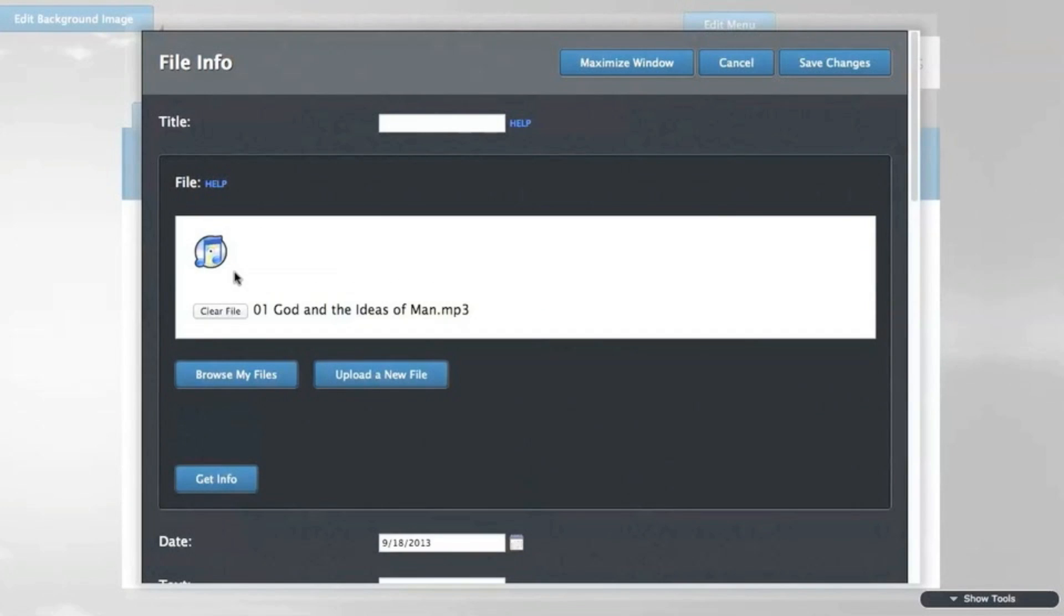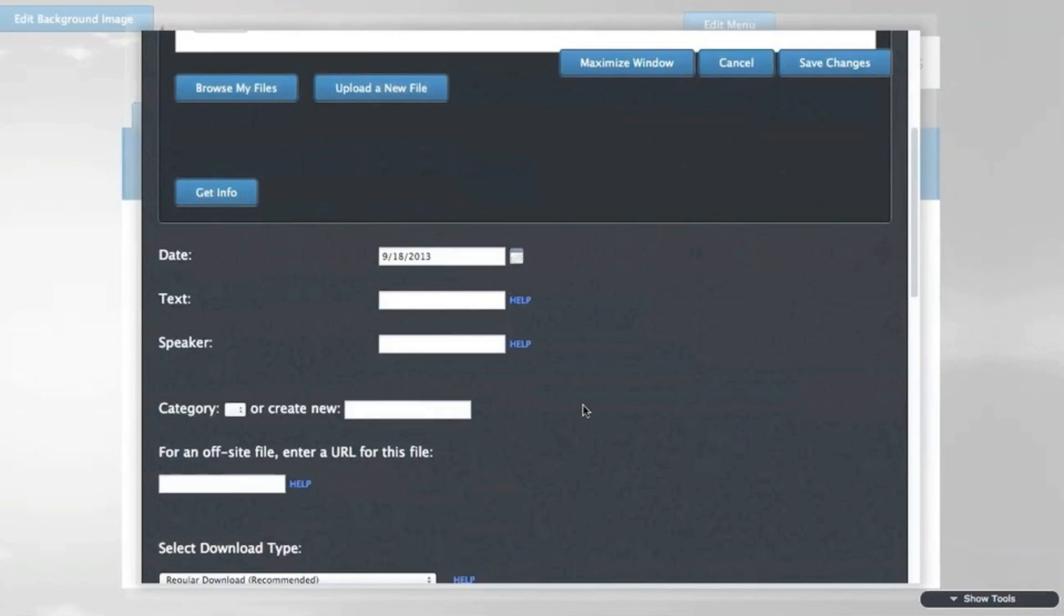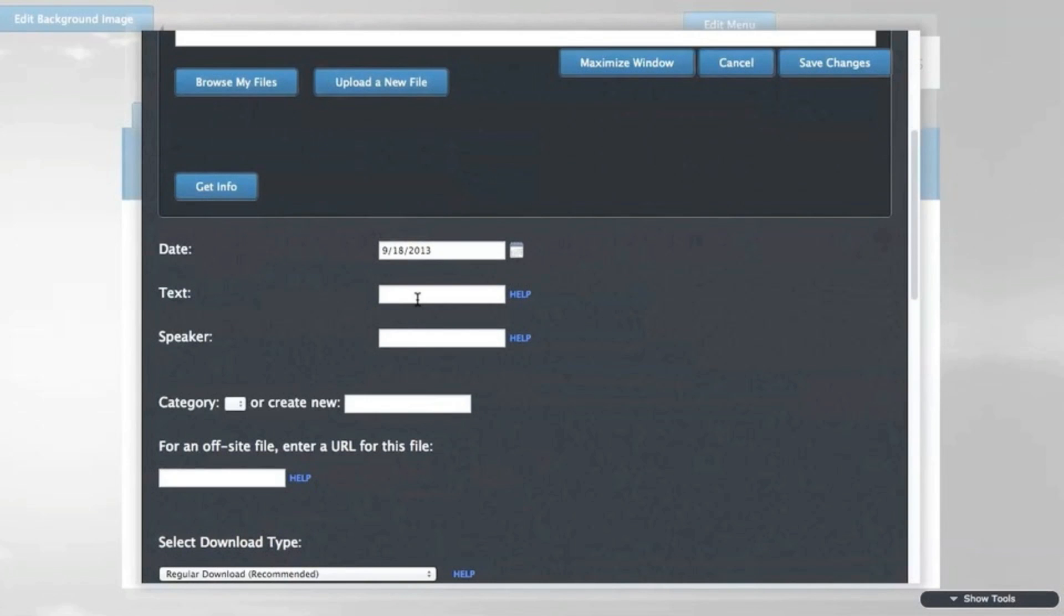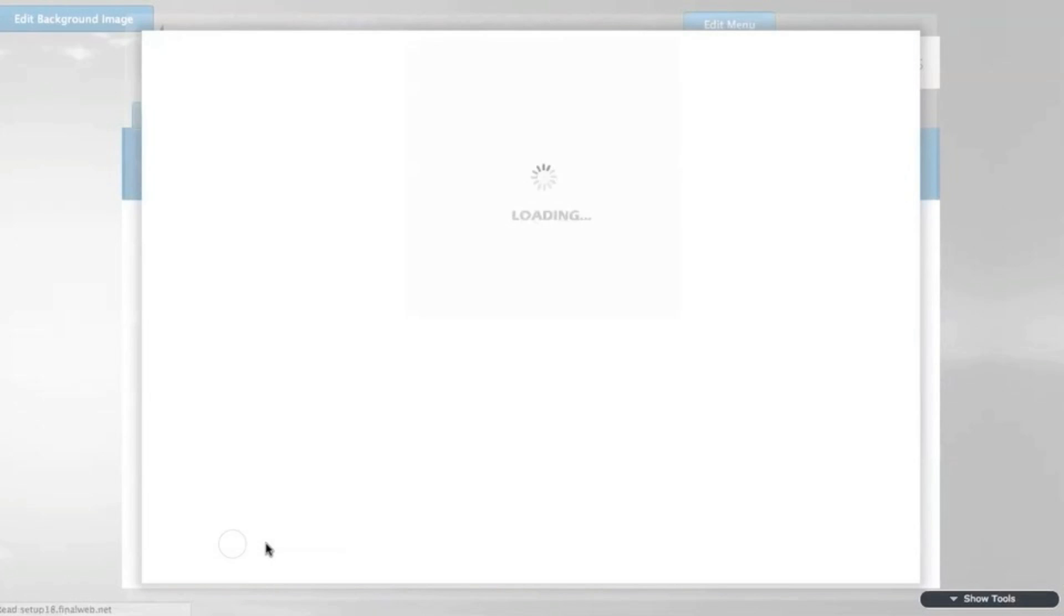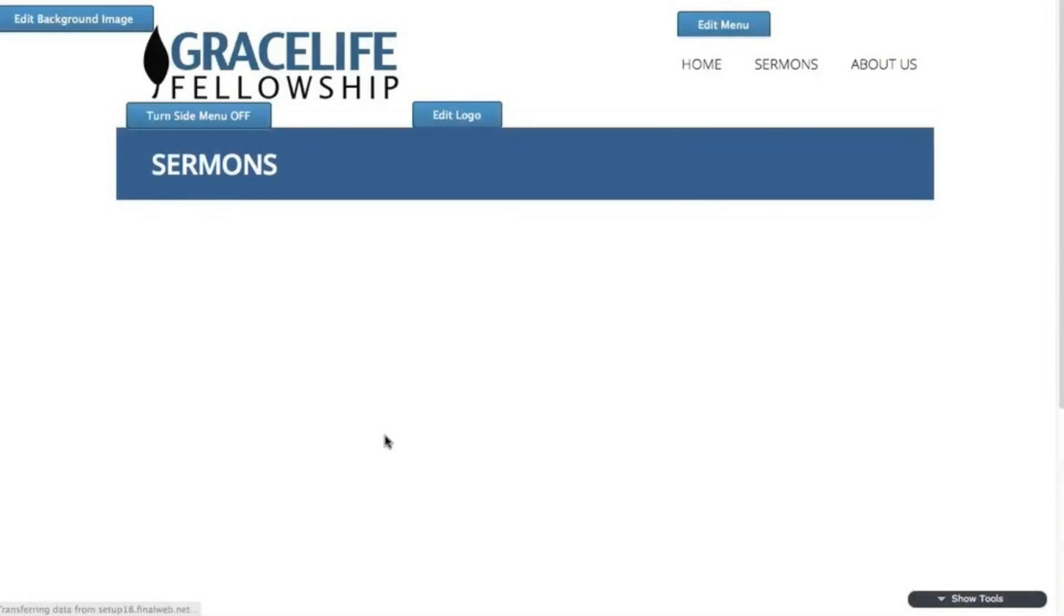Next, add some further information to the file. All of it can also be modified at a later time. When you're done, click the save changes button to see the file in your library, and we can see that this file will play right away.